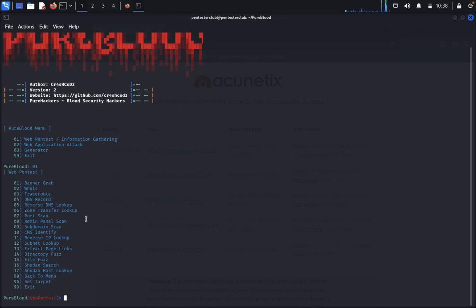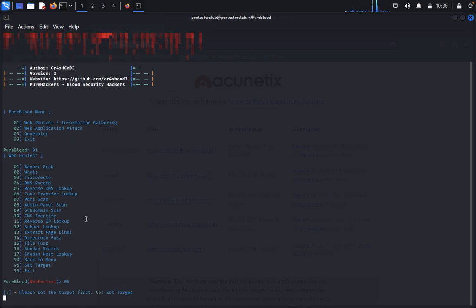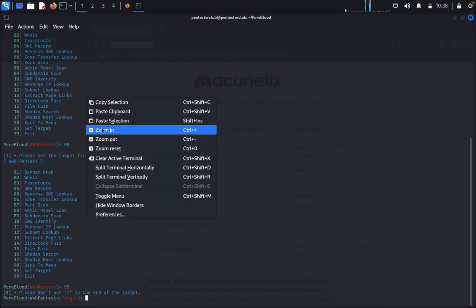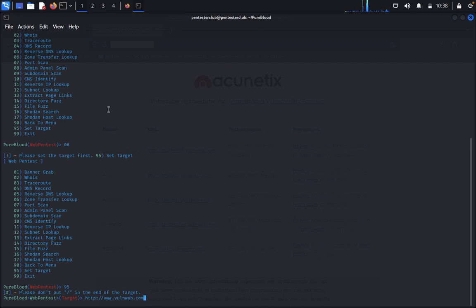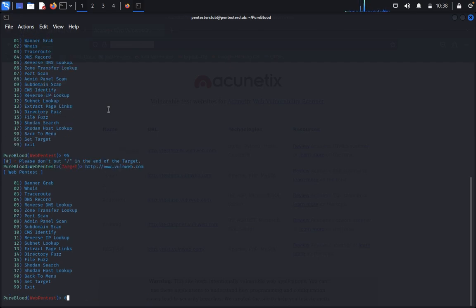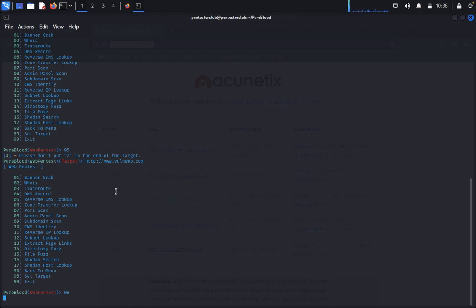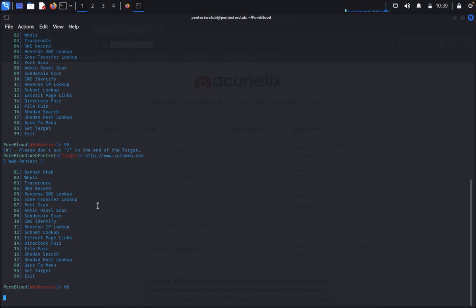Port end, so it's showing end. Now we can type admin panel finder. It's not there, we need to input again. Now we can type admin. So it will take time for admin panel scanning.